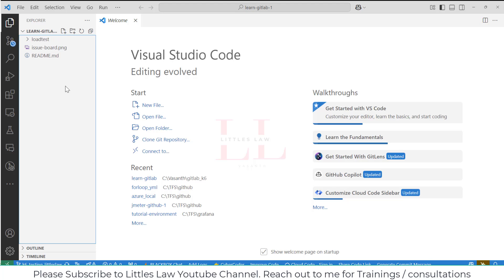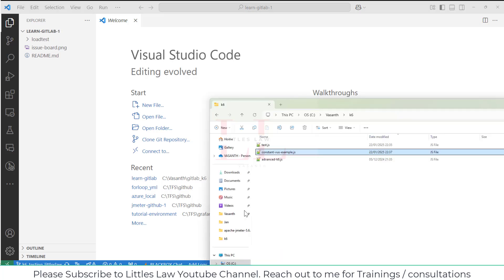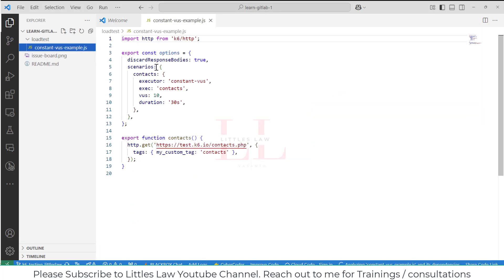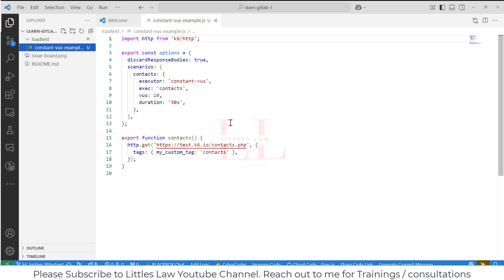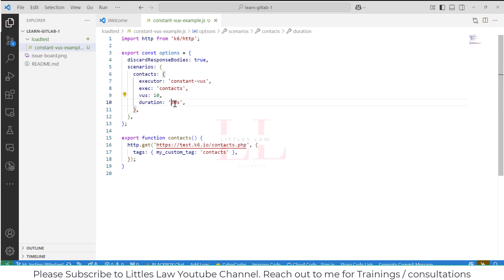I have a file here — the constant_views_example, which is a JS file. This is a very simple JavaScript file. I'm just having a basic k6 file — you can have any of your k6 API scripting files. I'm going to run this test with 10 users, the duration is going to be 30 seconds, and it will run a basic HTTP GET request.